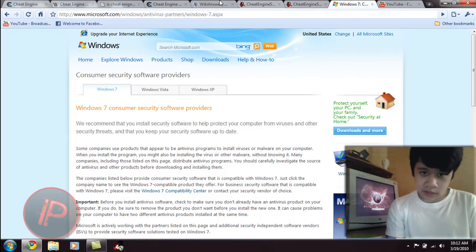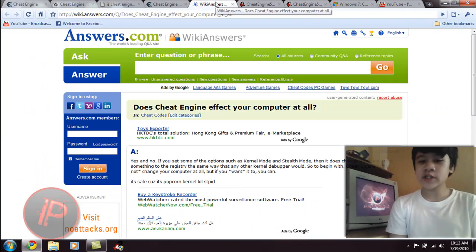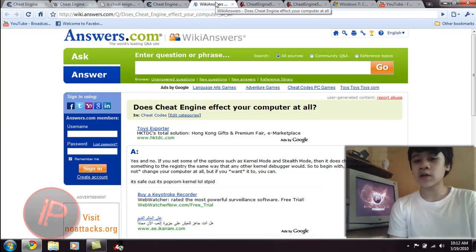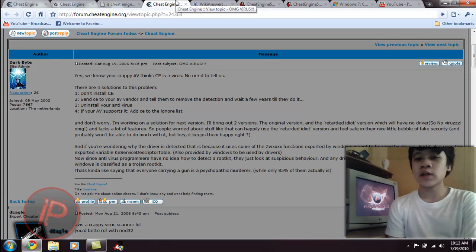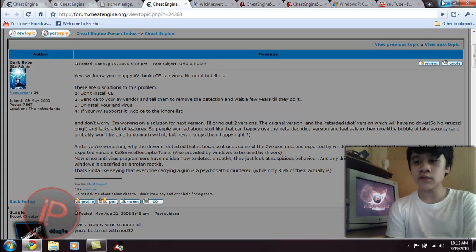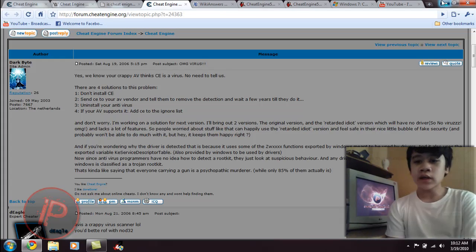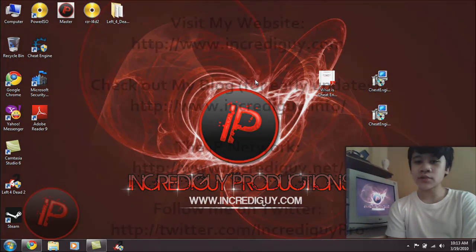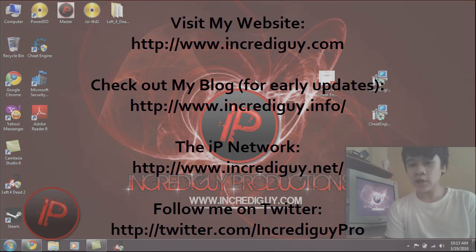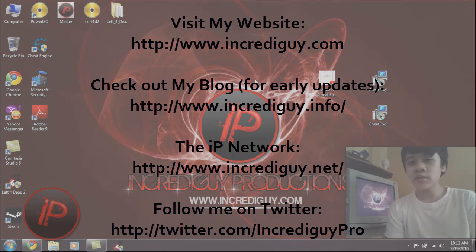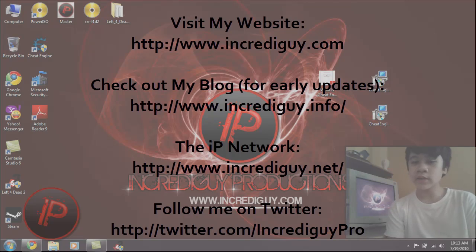Okay, so that's it for this video. So Cheat Engine is safe and it does not affect your computer at all. And it's safe. You can download it in this link. Download it for free, use it now, and it's 100% safe, virus-free, no viruses at all. And thank you for watching this video. Please comment or subscribe. Visit my website at IncrediGuy.com. Visit my blog at IncrediGuy.info. Visit my other site, the IP Network, at IncrediGuy.net. And also follow me on Twitter with this link. And it's time for watching. Bye.